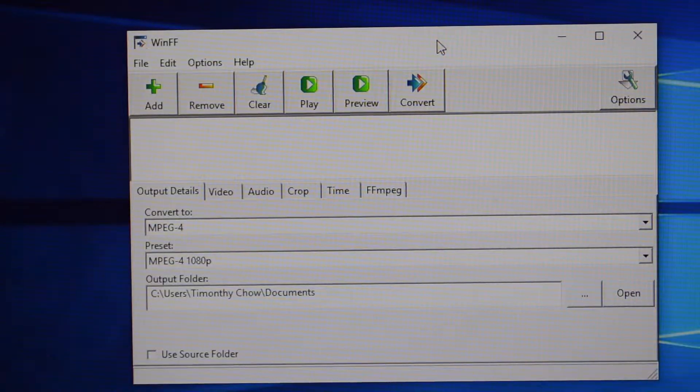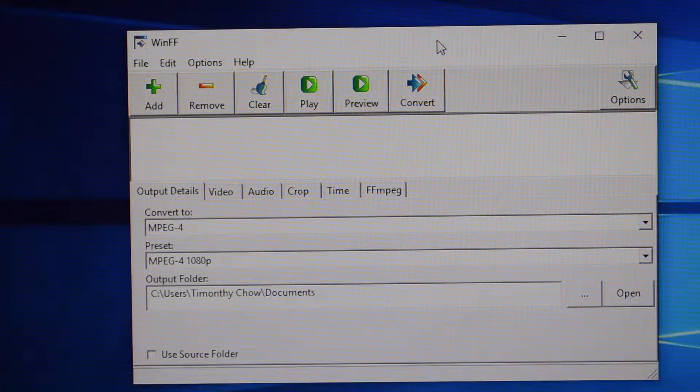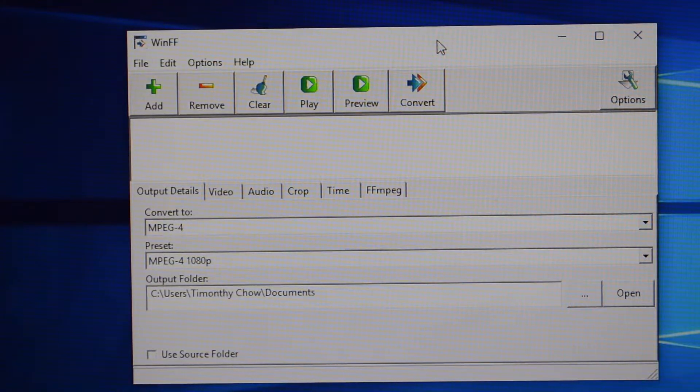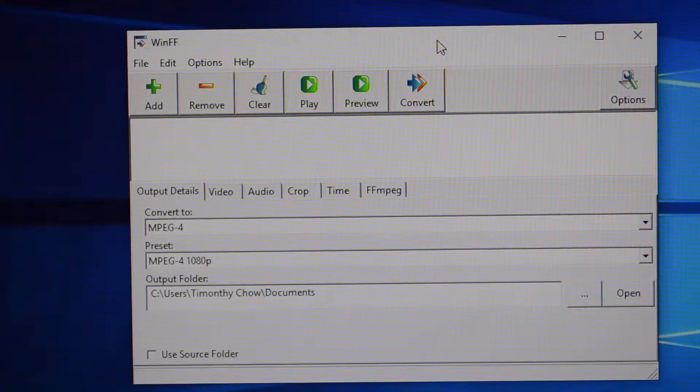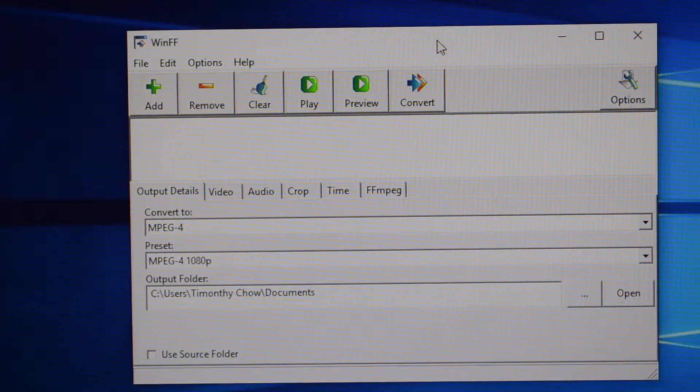Hello everyone, Temen Li Chao here, and welcome back to another tutorial. In this tutorial, I will be teaching you guys how to use a program that I always use, and that is a program called WinFF.